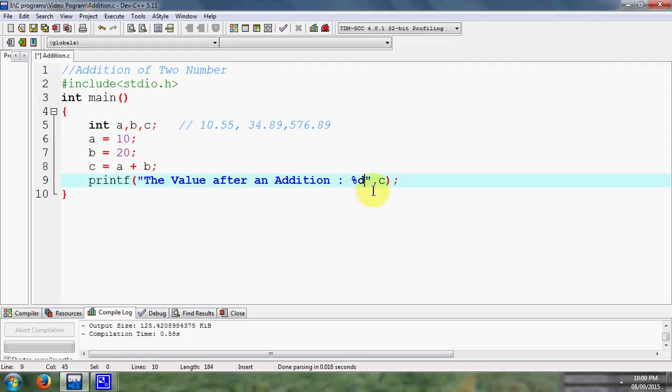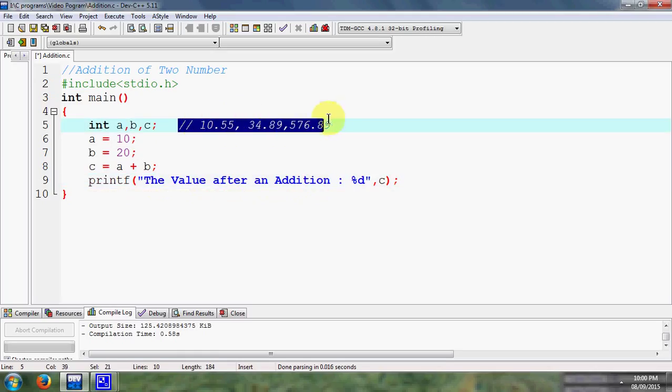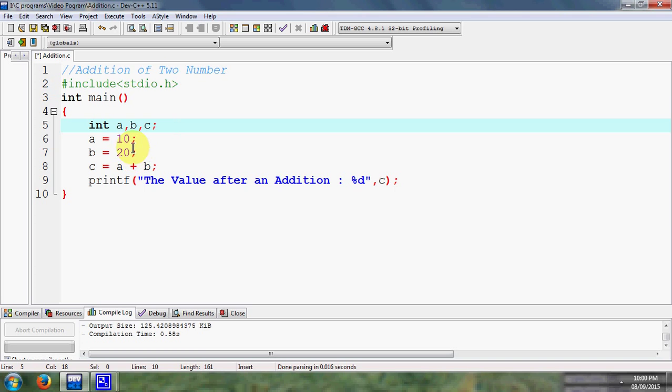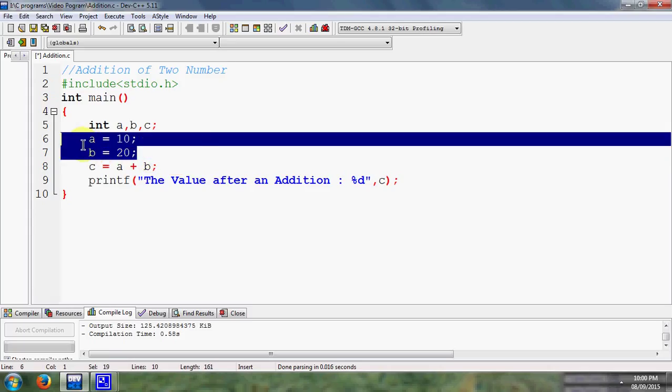So this is a specific program. It is not useful for us because it can access only two values, it may be 10 or 20. Now if we want to change the result, then we can change in code. So it is not applicable for us.